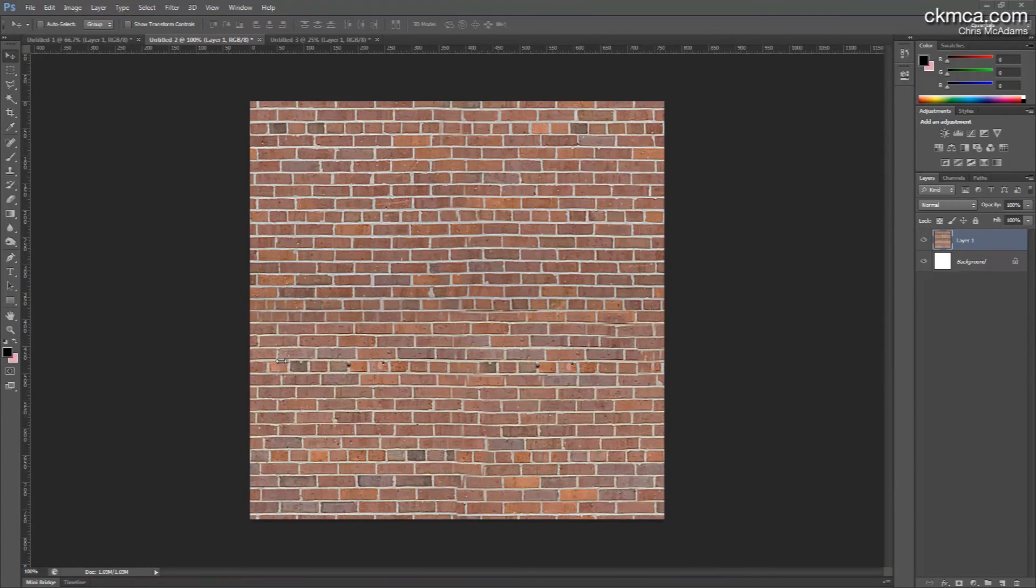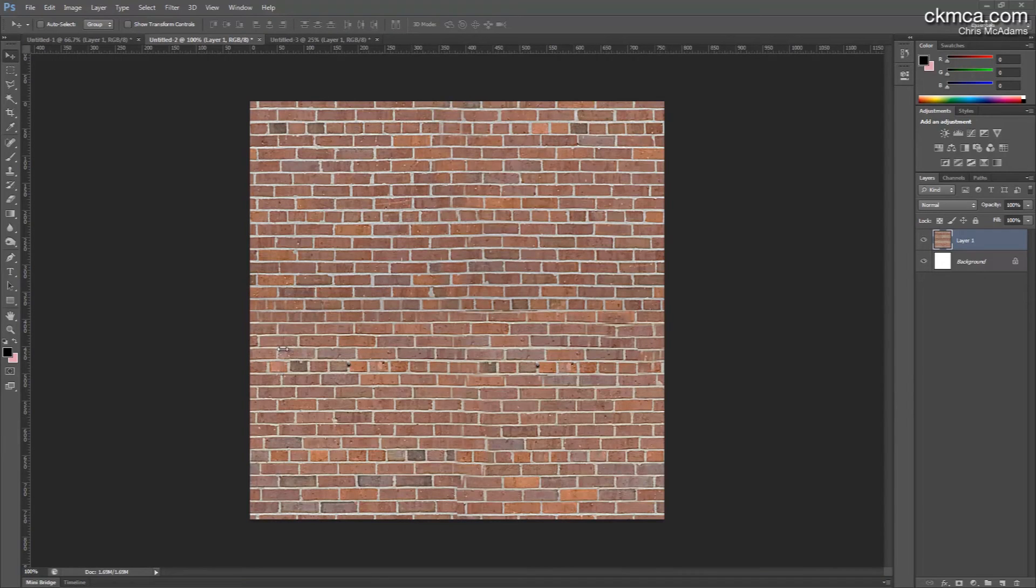All right, so just maybe five minutes of work, and I tried my best to remove the seams. You can see it's definitely not perfect, but it's a lot better.